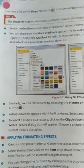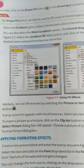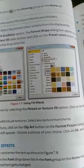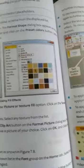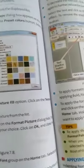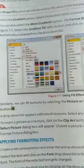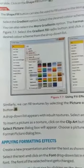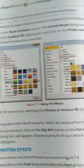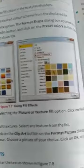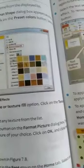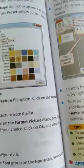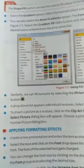To insert a picture as a texture, click on the file button on the format picture dialog box. The select picture dialog box appears. Choose a picture of your choice, click OK, and close the format picture dialog box.